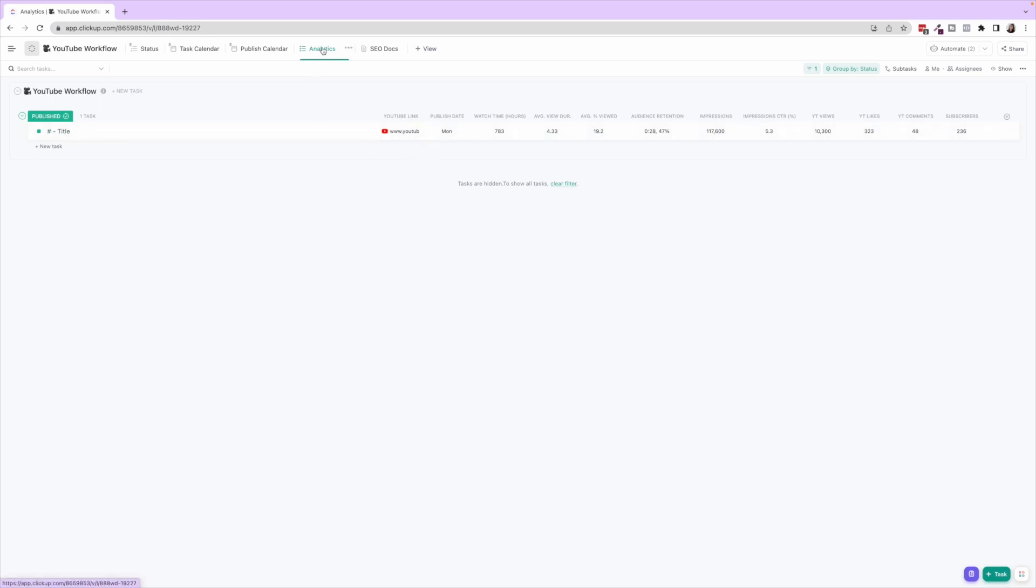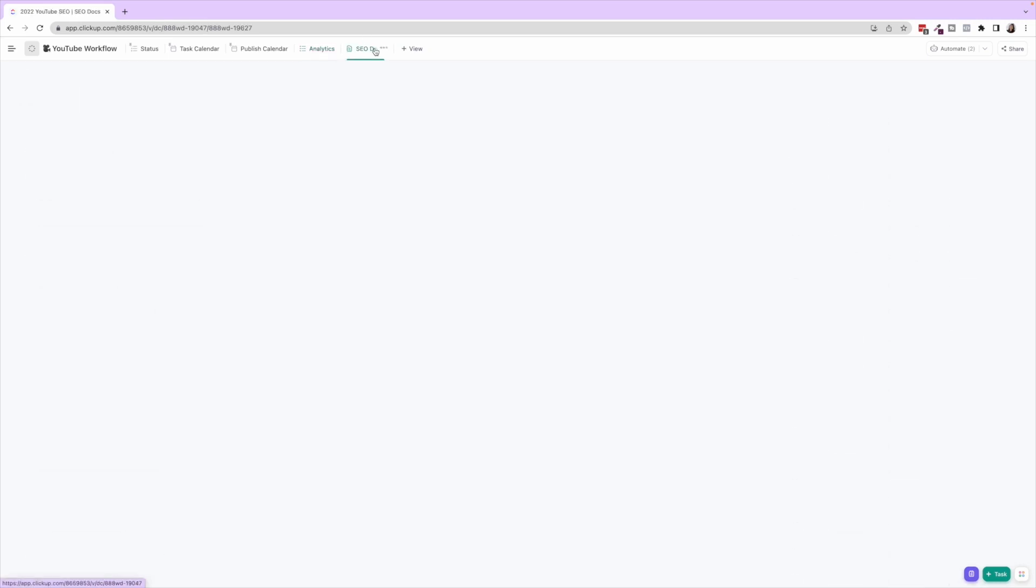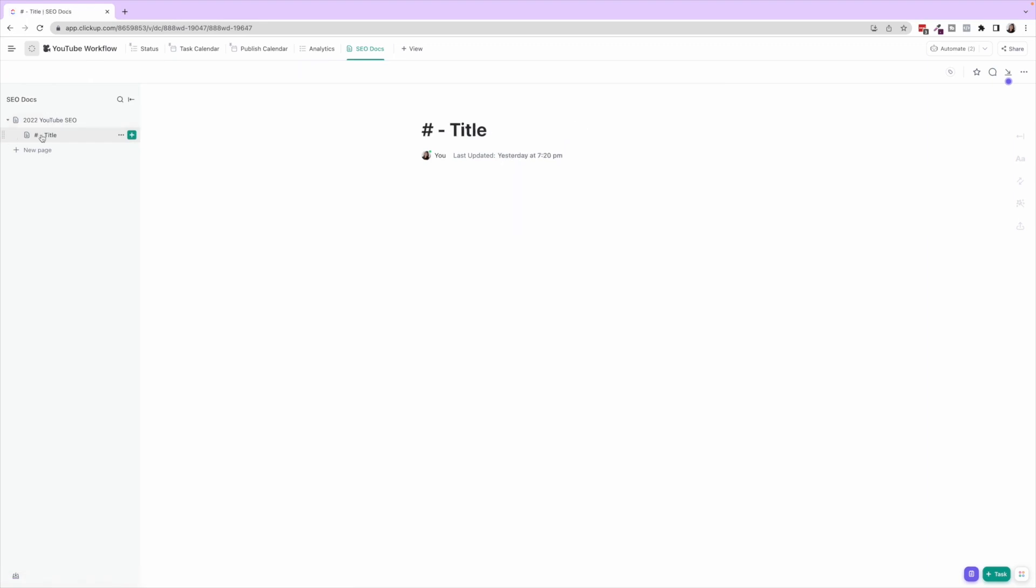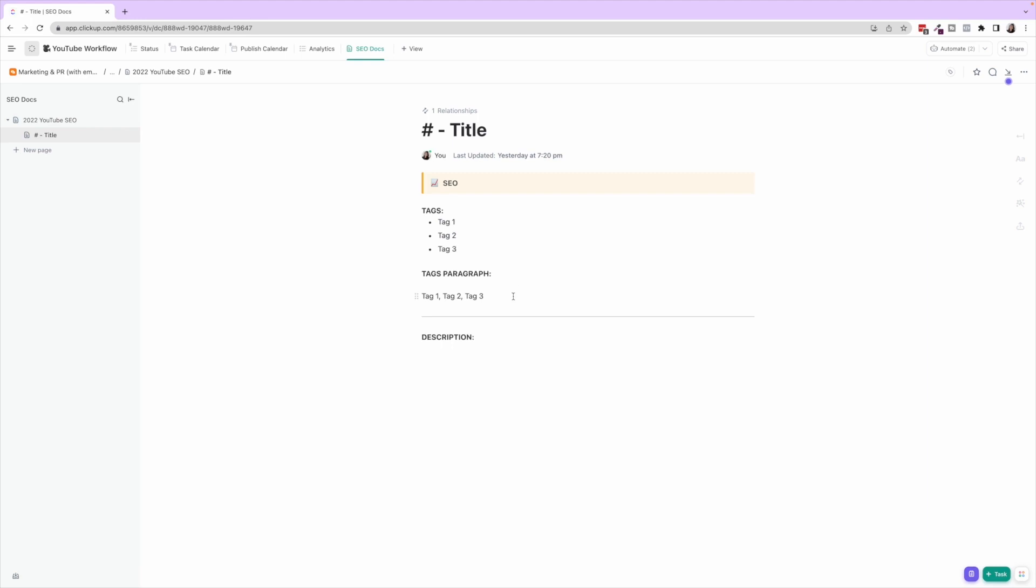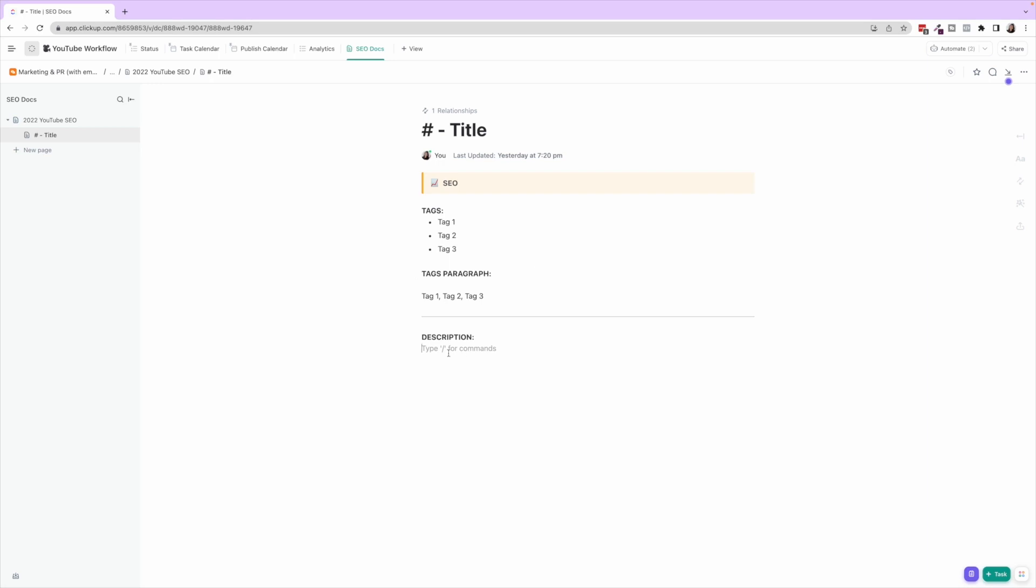And then lastly, SEO Docs. So this is where you can have a template where you are managing, tracking those tags, putting it into a tag paragraph to easily copy and paste into that tag spot in YouTube, and then the description.